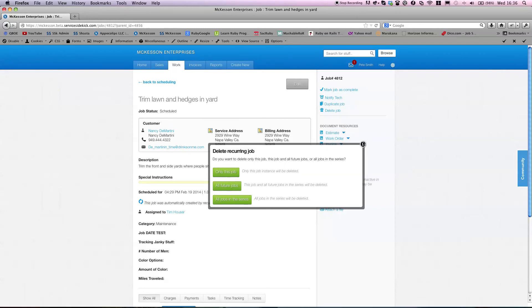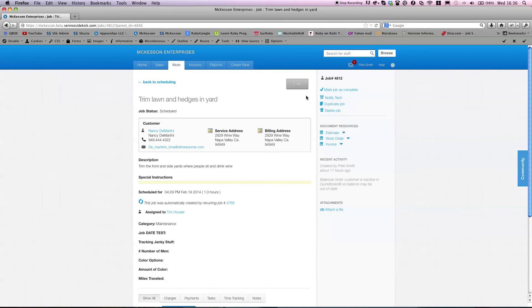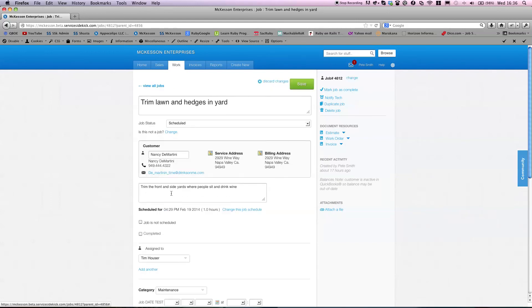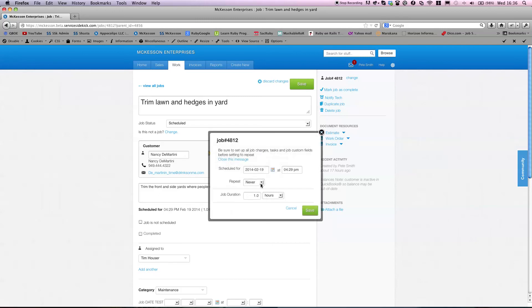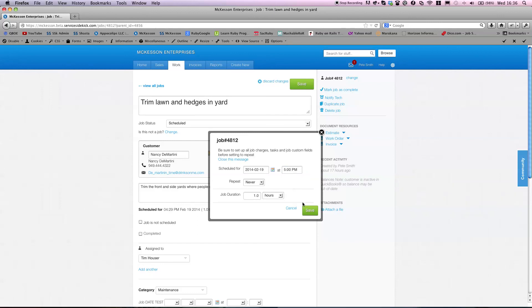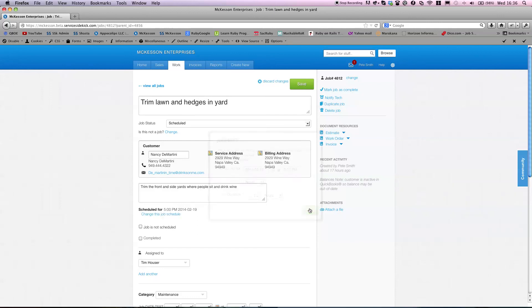The other thing you can do is edit this job. Let's say we want to simply change the hour. She wants us out there at 5 o'clock. And say save.